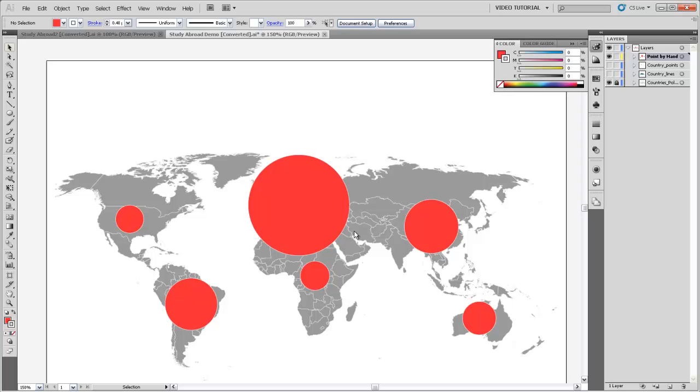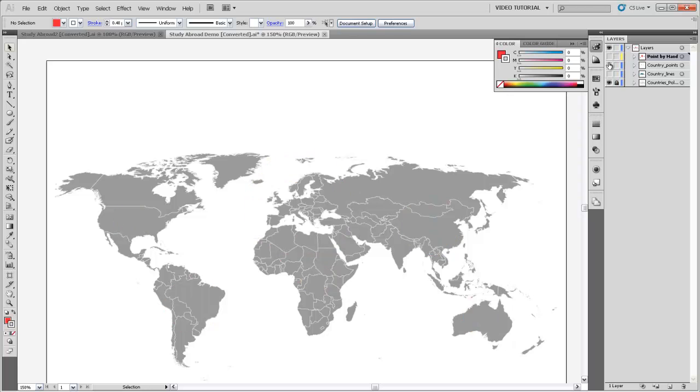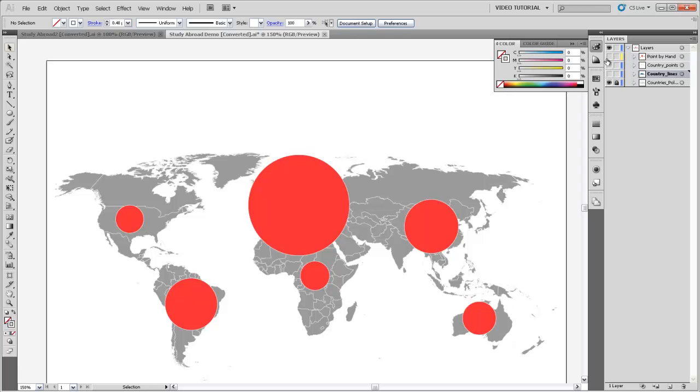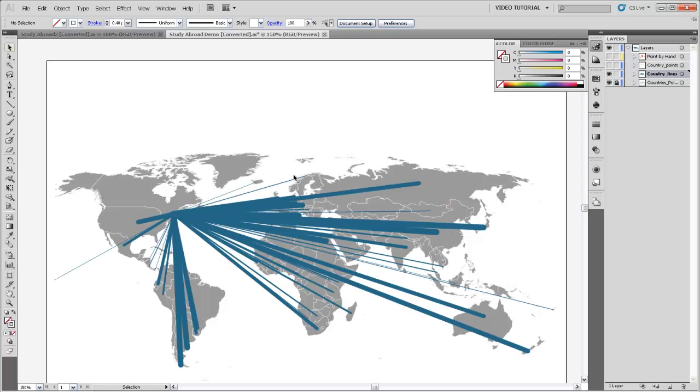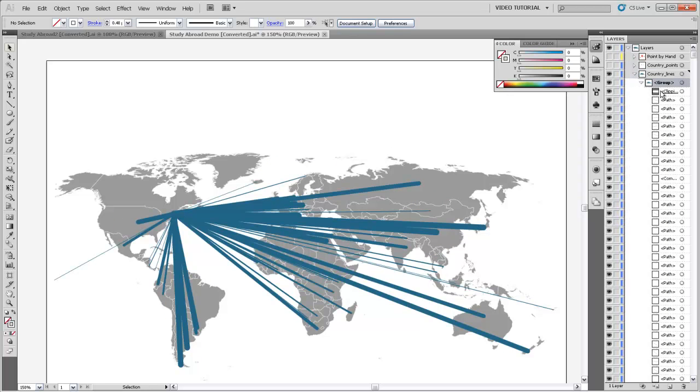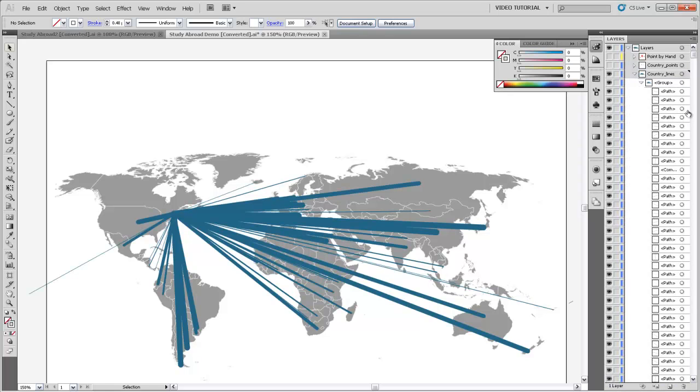I can also make a proportional symbol map using lines in Illustrator. And one way to start this might be to take the lines that have exported from Arc, and I'm just going to make sure to get these out of the group and out from under the clipping mask.